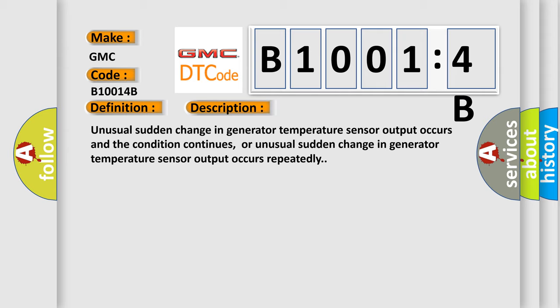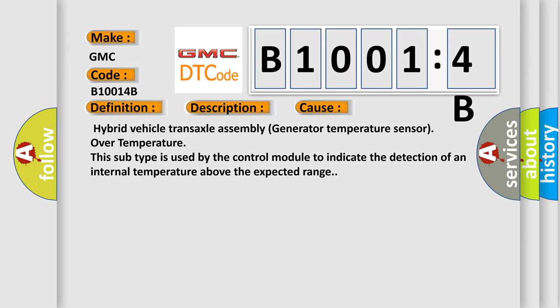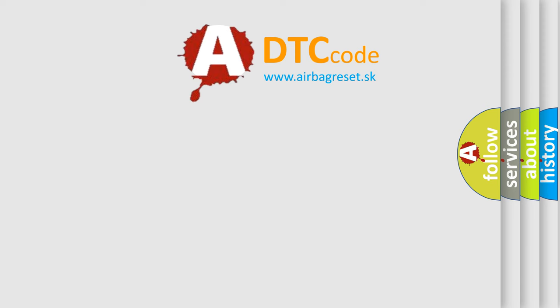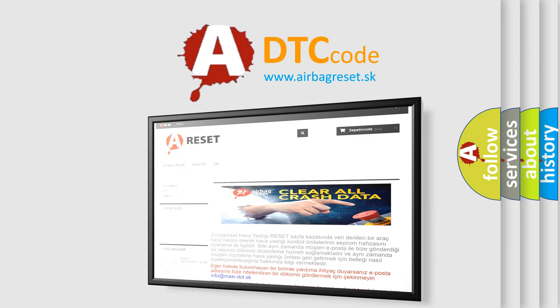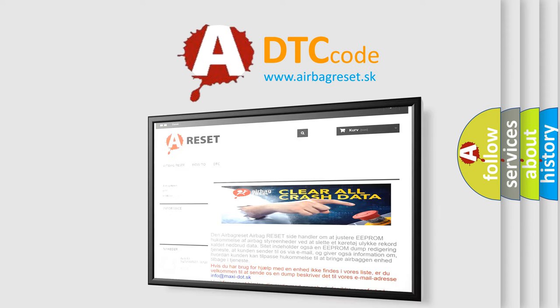Hybrid vehicle transaxle assembly generator temperature sensor over temperature. This subtype is used by the control module to indicate the detection of an internal temperature above the expected range. The airbag reset website aims to provide information in 52 languages. Thank you for your attention and stay tuned for the next video.